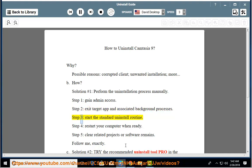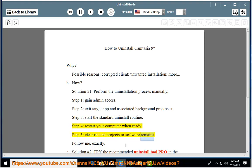Step 3, start the standard uninstall routine. Step 4, restart your computer when ready. Step 5, clear related projects or software remains. Follow me exactly.